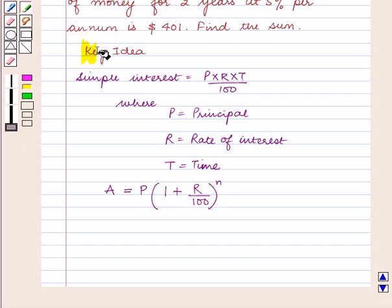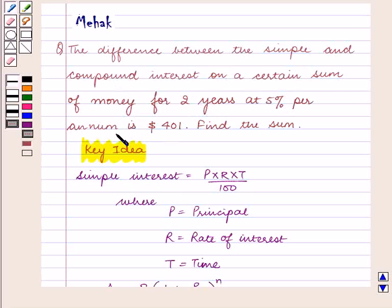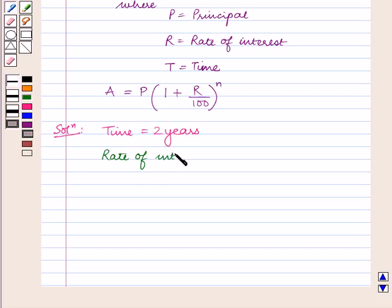With this key idea let us proceed with the solution. According to the question, the difference between the simple and compound interest on a certain sum of money is 401 dollars for 2 years at 5% per annum. We need to find the sum of money. We are given: time T is equal to 2 years, and rate of interest R is equal to 5% per annum.